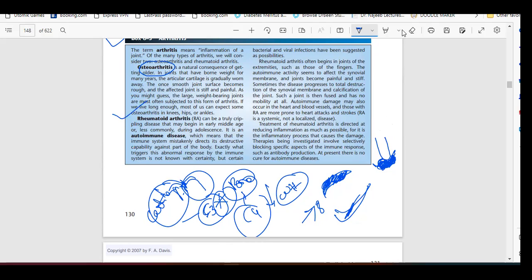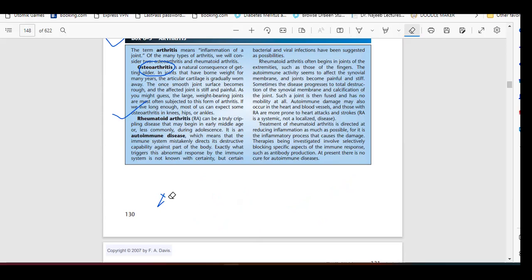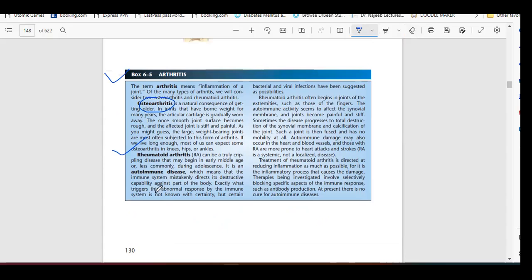Now we will talk about rheumatoid arthritis, also known as RA, which is also a very common disease nowadays. Whenever you see the abbreviation RA, you can identify this condition as rheumatoid arthritis. RA can be a truly crippling disease that may begin in early to middle age, or less commonly during adolescence. It is an autoimmune disease.